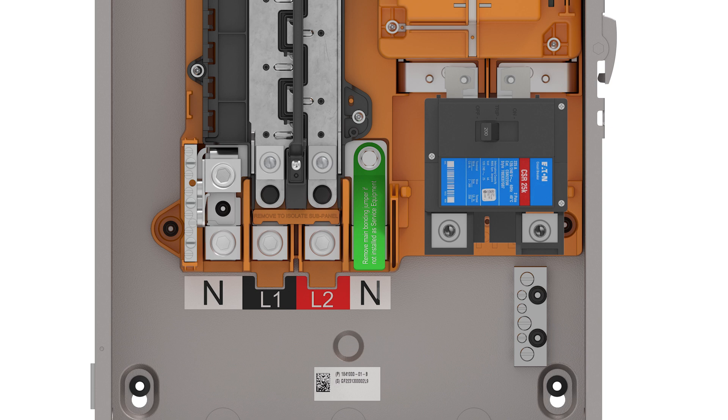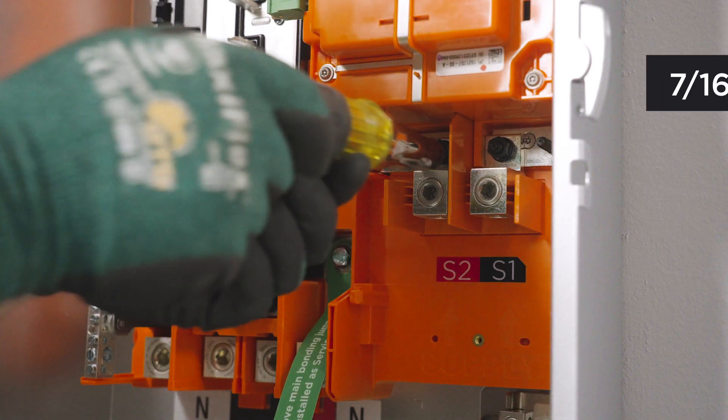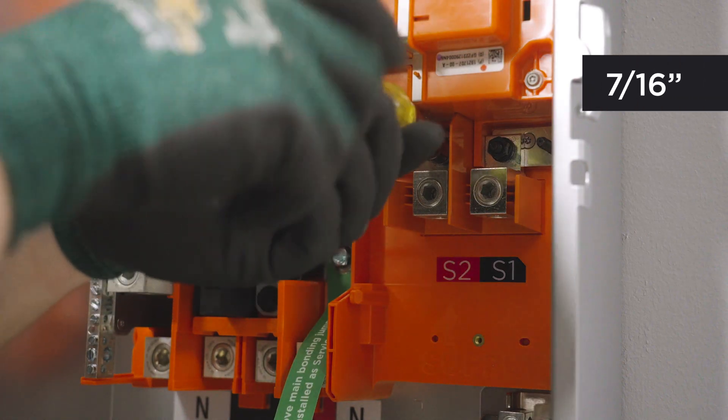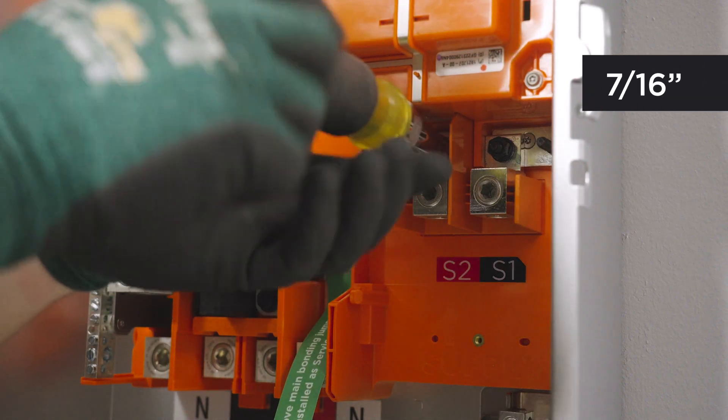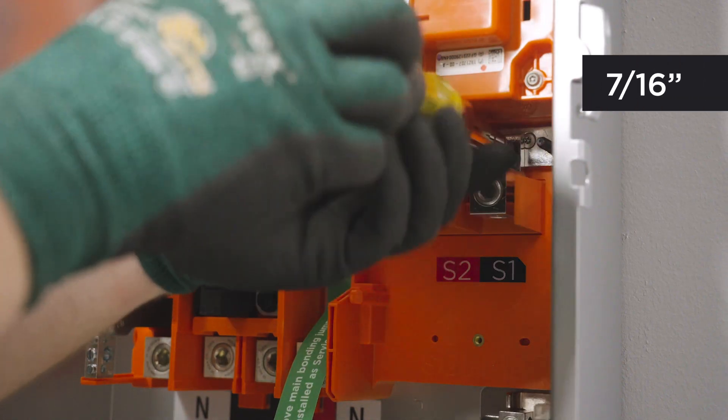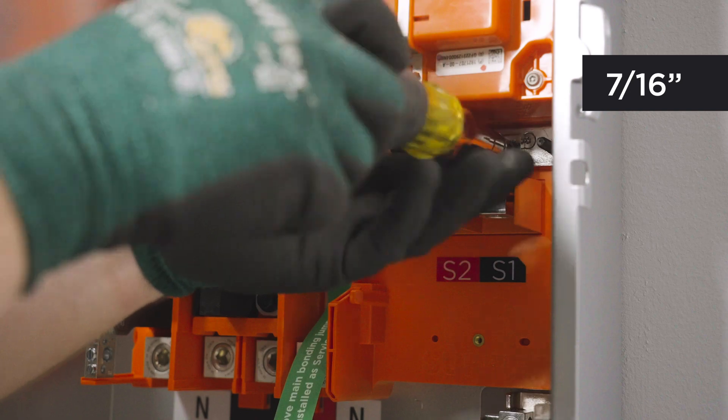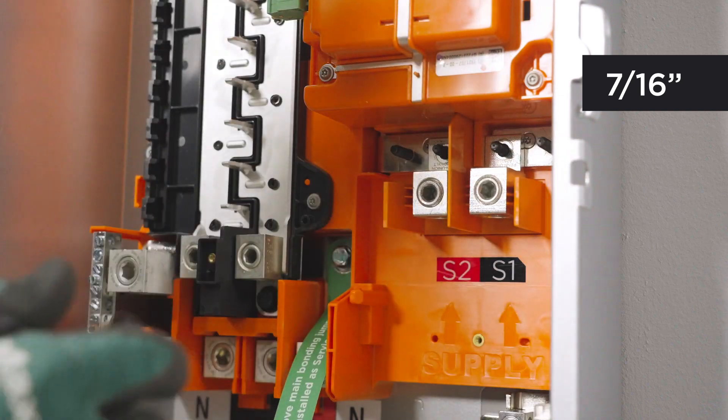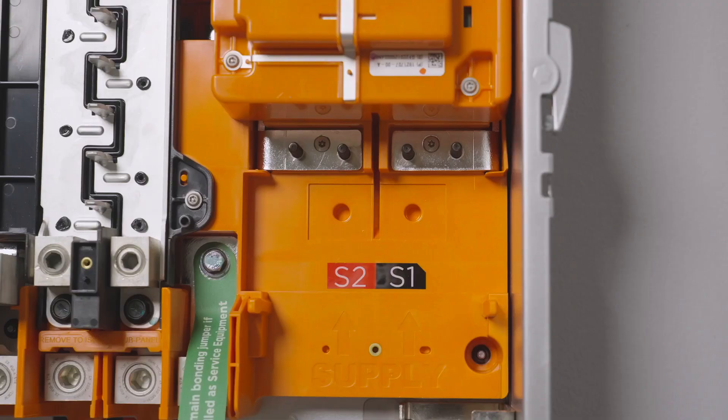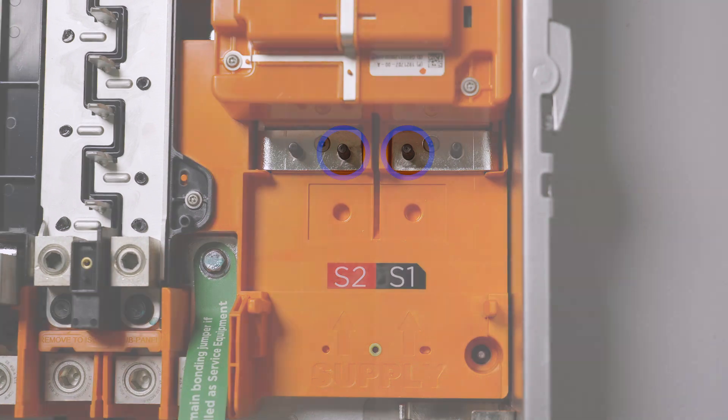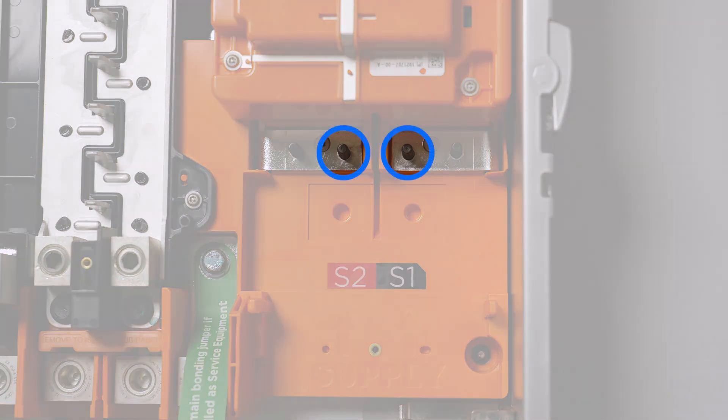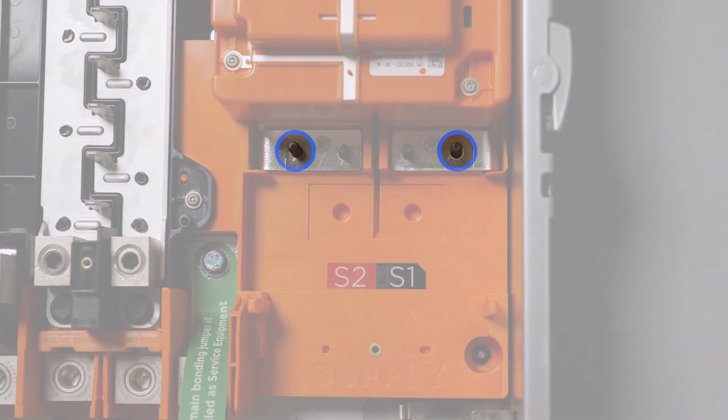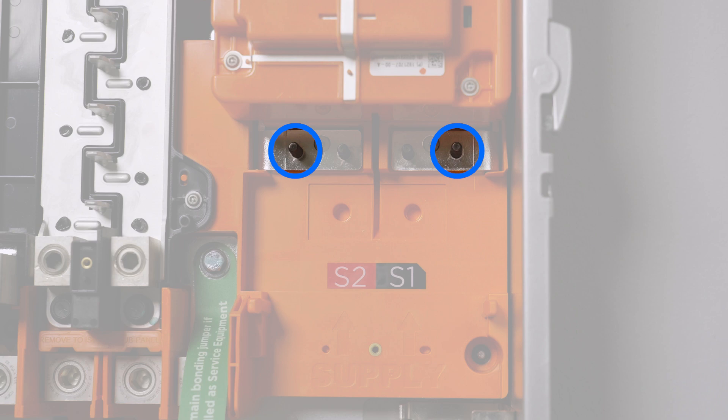To install a main breaker, use a socket to remove these nuts securing the S1 and S2 lugs to the supply bussing. Identify the two sets of threaded posts that are used with main breakers. The inner set of posts are used with Eaton main breakers. The outer set of posts are used with Square D main breakers.